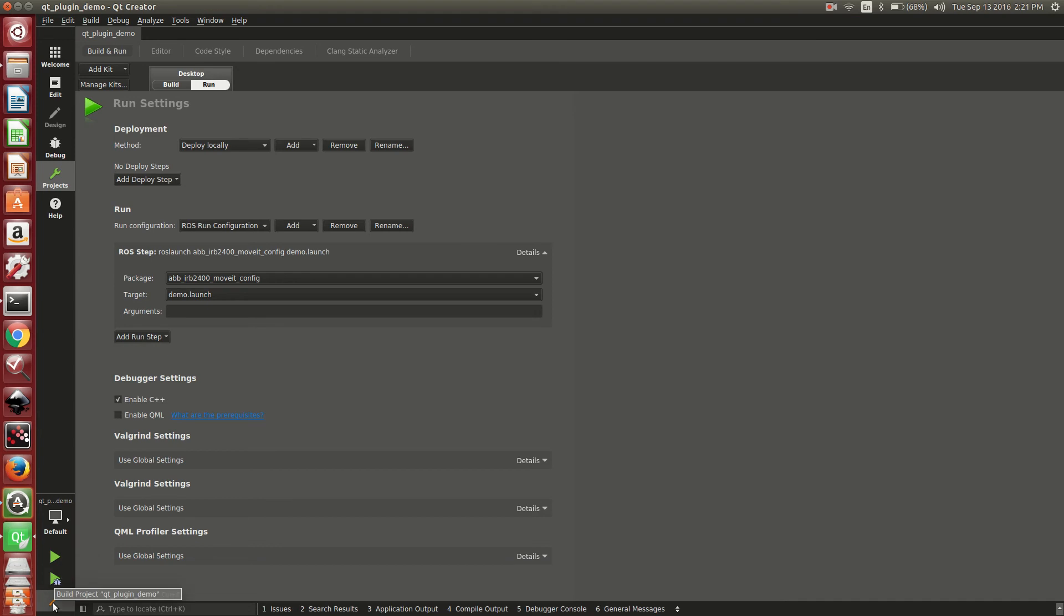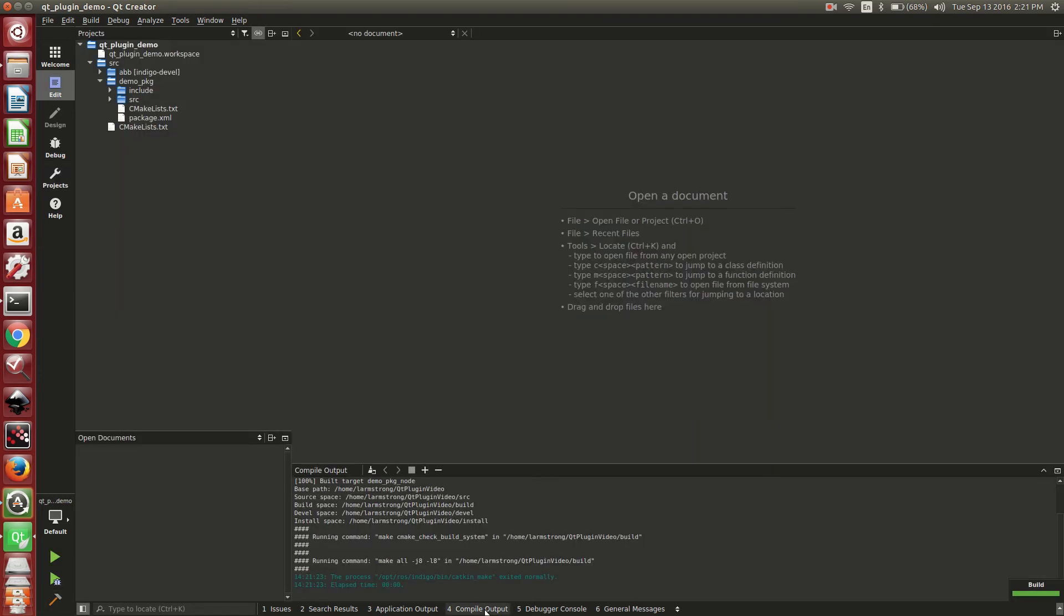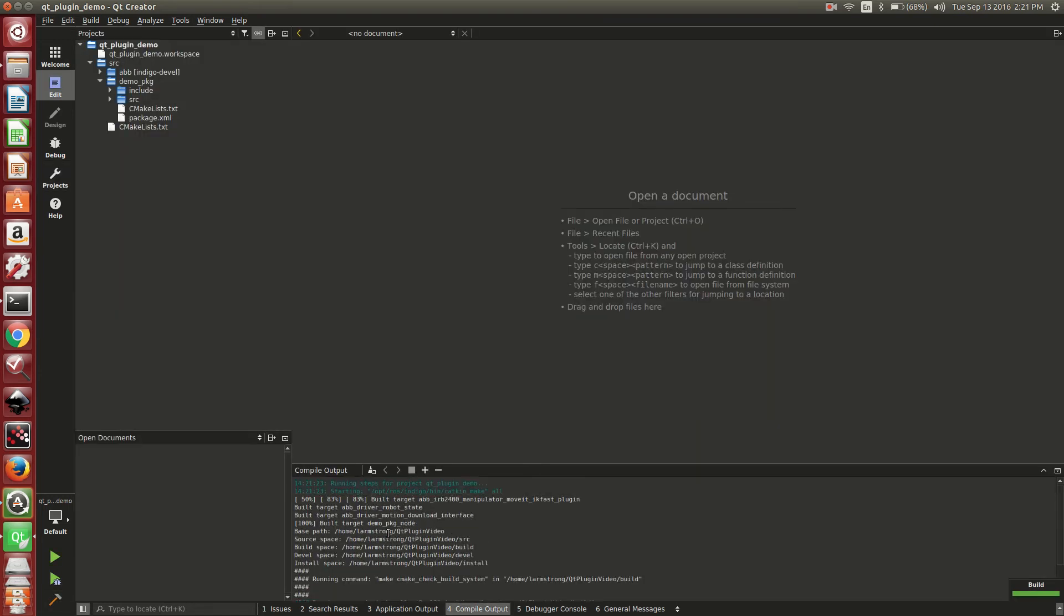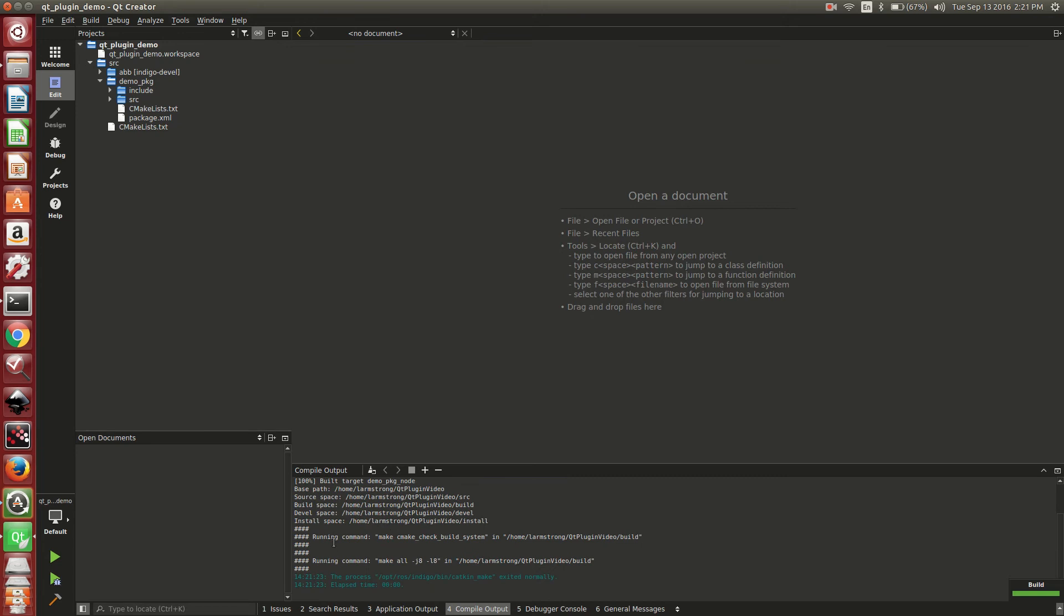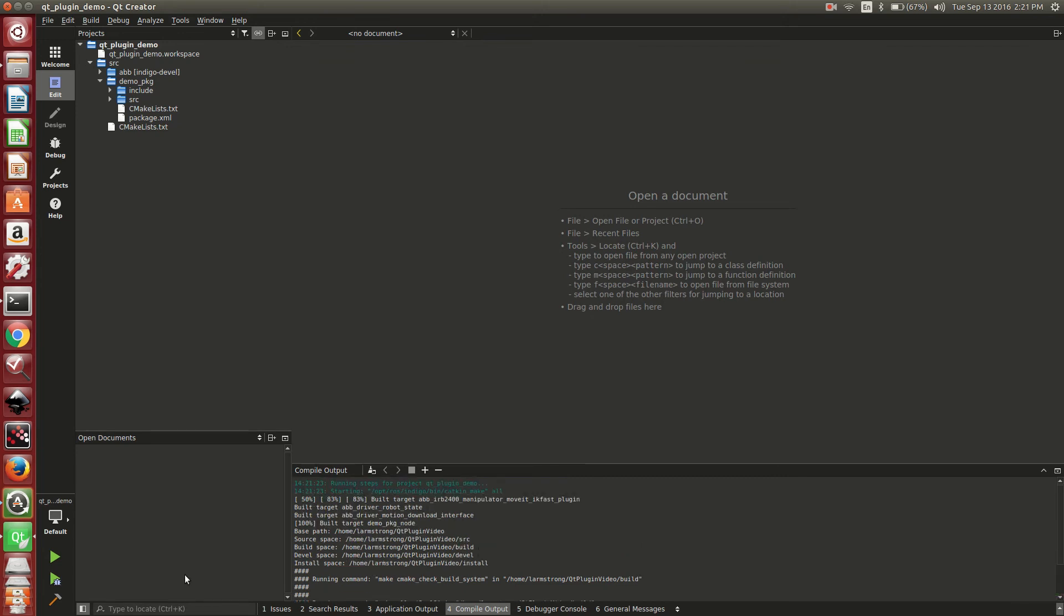Also, there's this hammer down here which is build your project. We're going to go ahead and build the project. You go down here. It's the normal terminal output for the build output. So it built fine.